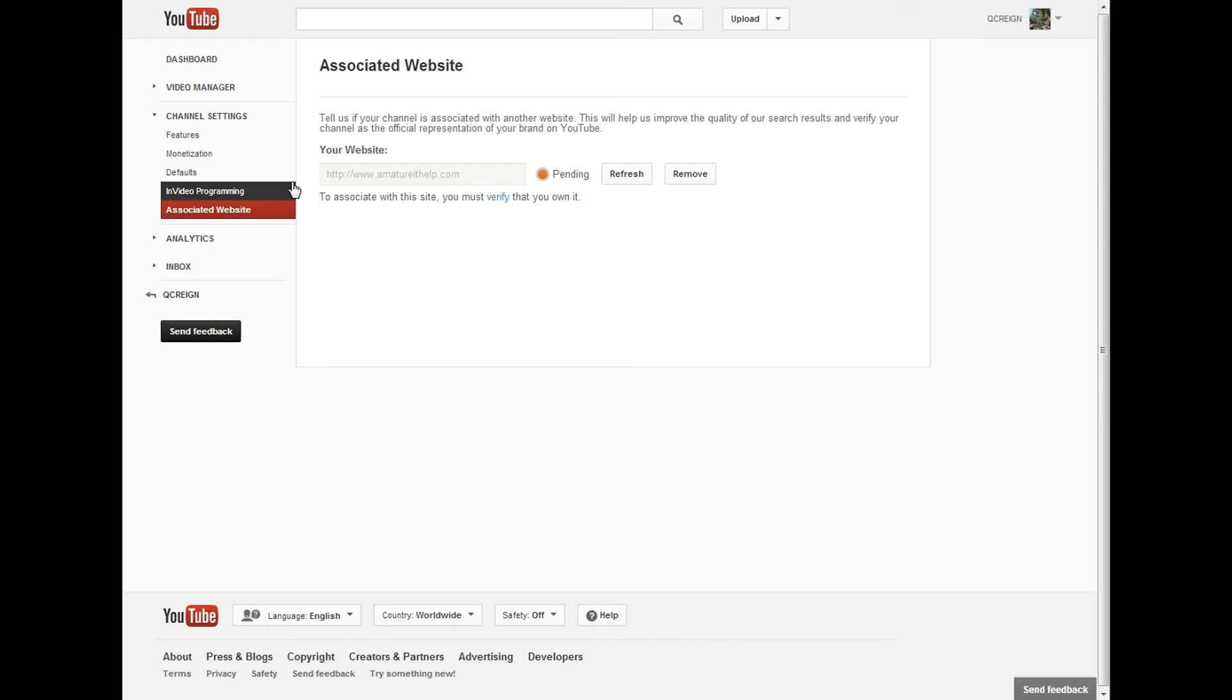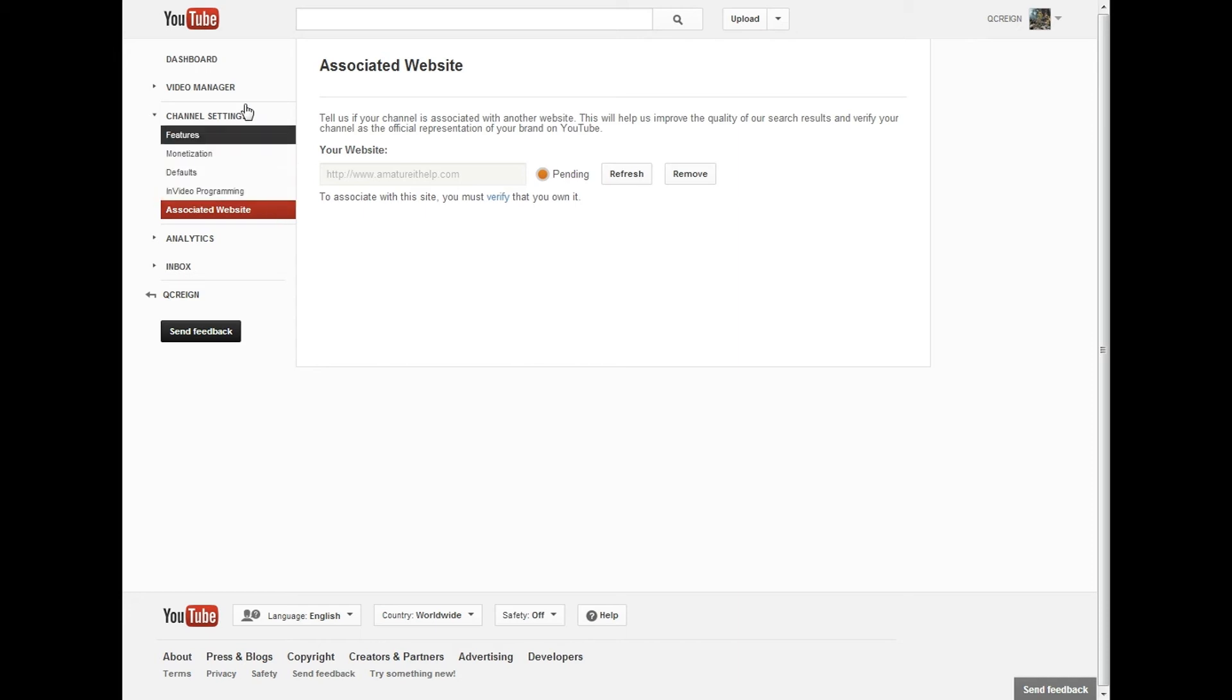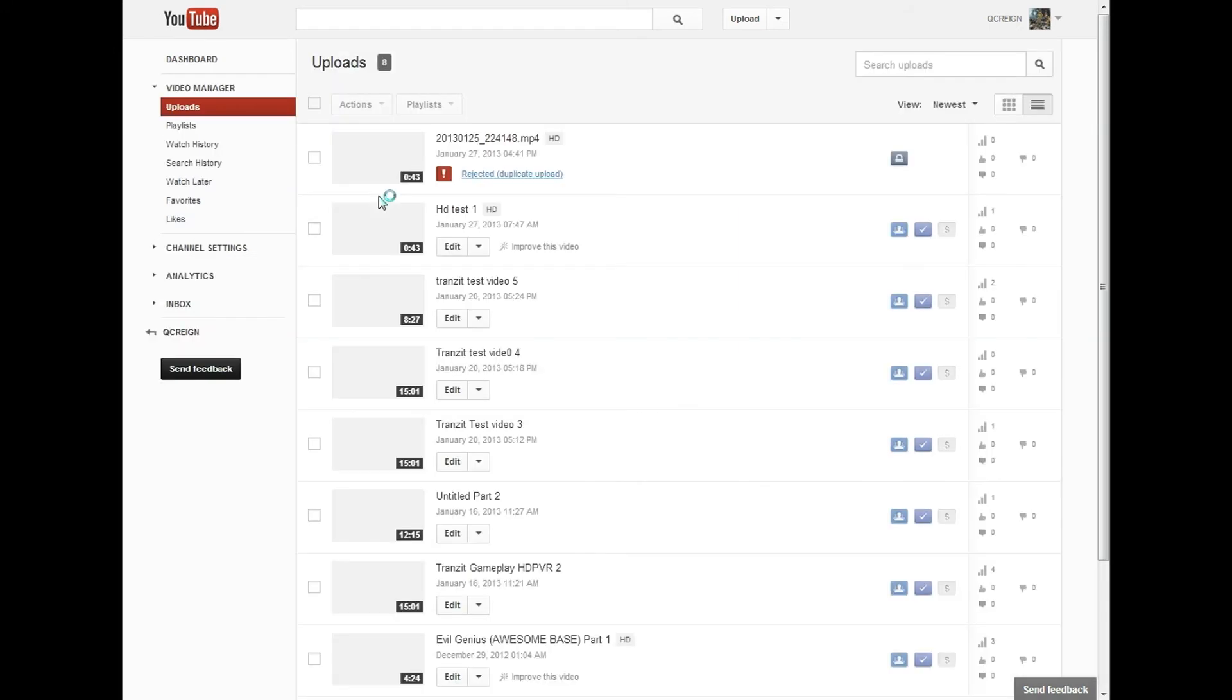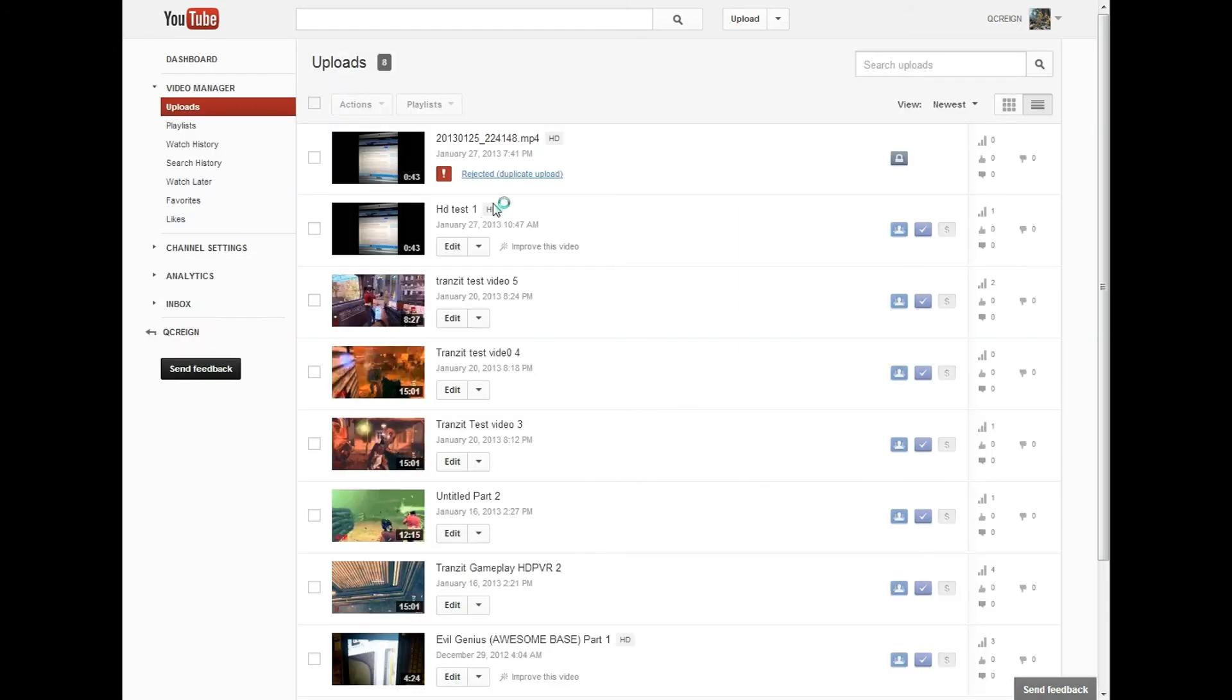Anyways guys, that was just a quick video to show you how to have an associated website. Before I go though, I want to go to my video manager. Actually, I'm not going to be able to do it, but I'll show you anyway. I'll go to my video manager and then we'll just click on that and I'll show you how to.